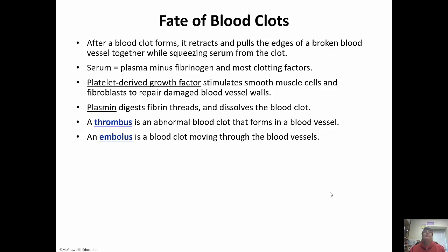After the blood clot forms, it retracts and pulls the edges of the broken blood vessel together while squeezing serum from the clot. Serum is plasma without fibrinogen and clotting factors. Platelet-derived growth factor stimulates smooth muscle cells and fibroblasts to repair the damaged blood vessel wall. Then plasmin digests the fibrin clot and dissolves it. A thrombus is an abnormal blood clot in a blood vessel. An embolus is a blood clot moving through the blood vessels — a pulmonary embolism is when it gets stuck in the lungs, and those are deadly.